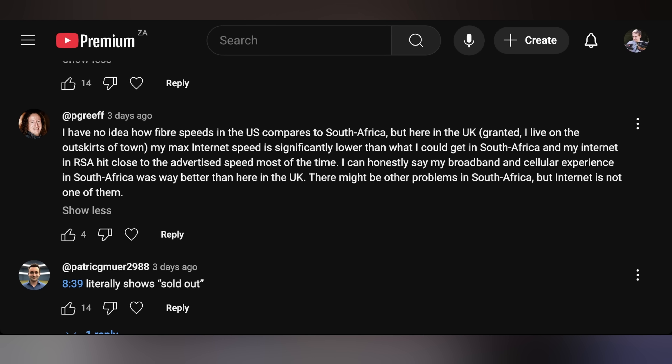In Friday's episode of Hot News, P. Grief says: 'I have no idea how fiber speeds in the US compare to South Africa, but here in the UK — granted I live on the outskirts of town — my max internet speed is significantly lower than what I could get in South Africa. My internet in RSA hit close to the advertised speed most of the time. My broadband and cellular experience in South Africa was way better than here in the UK. There might be other problems in South Africa, but internet is not one of them.' I've kind of lived through those stages when I moved here in 2015. I started this channel on ADSL and a Telkom LTE router — that was the best I could get at the apartment complex my family and I were living in.